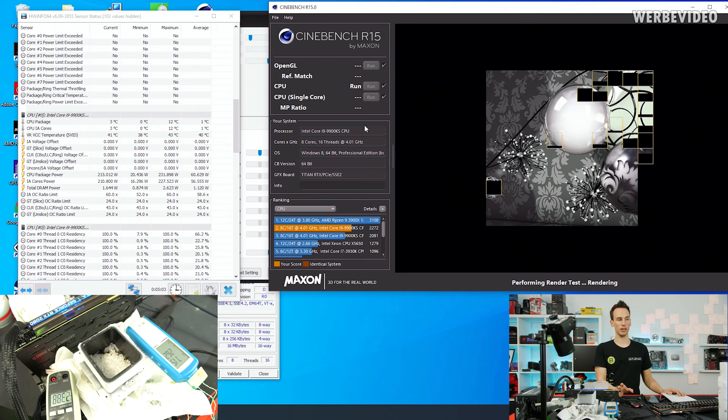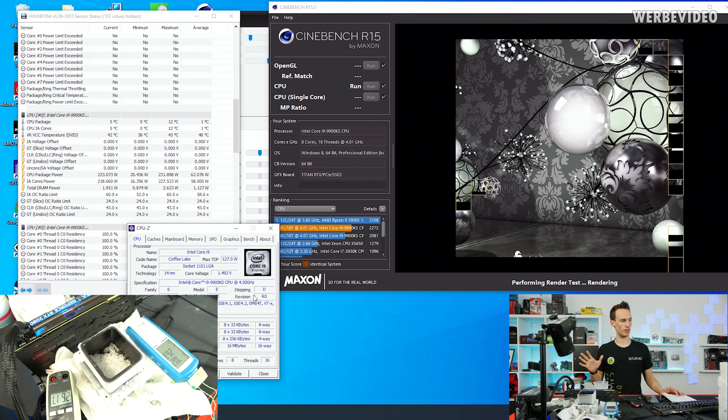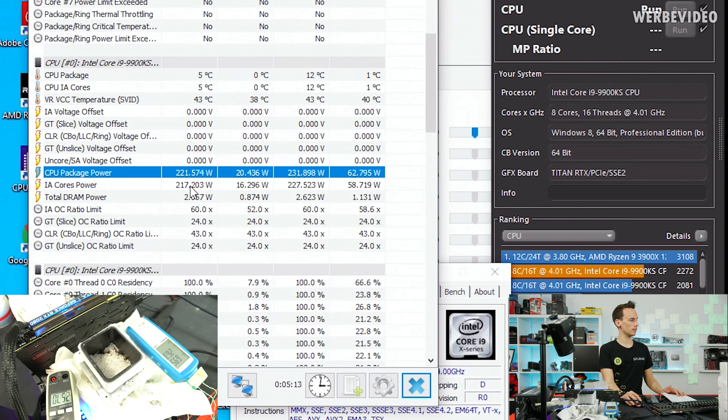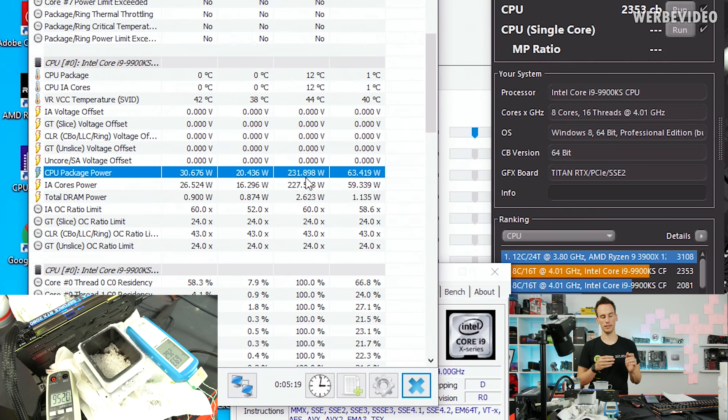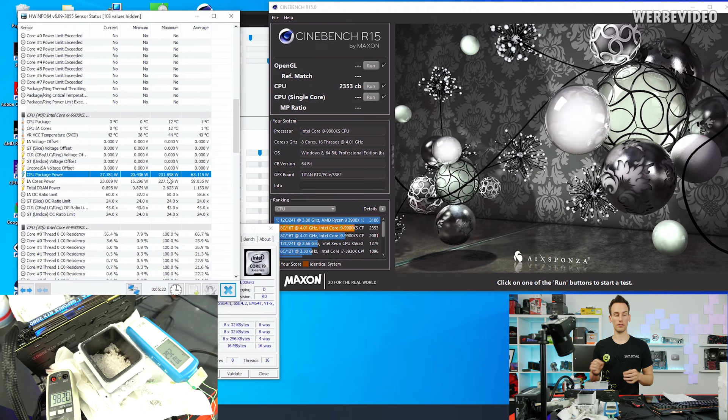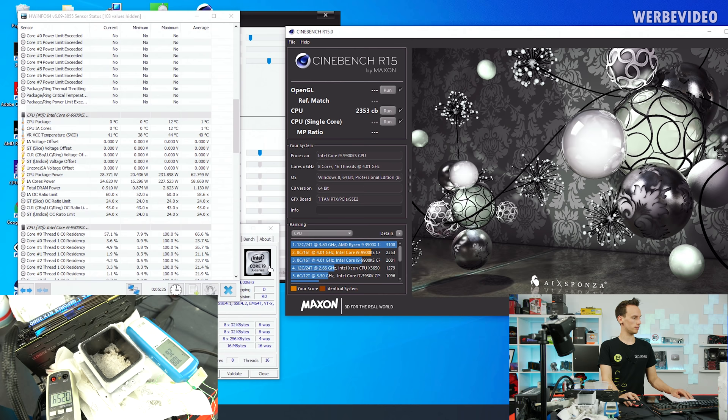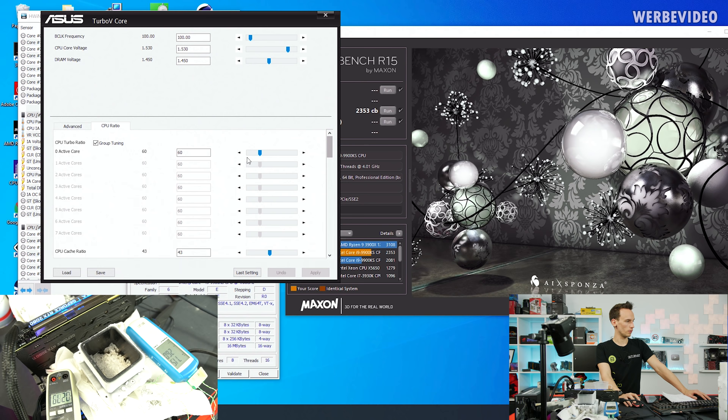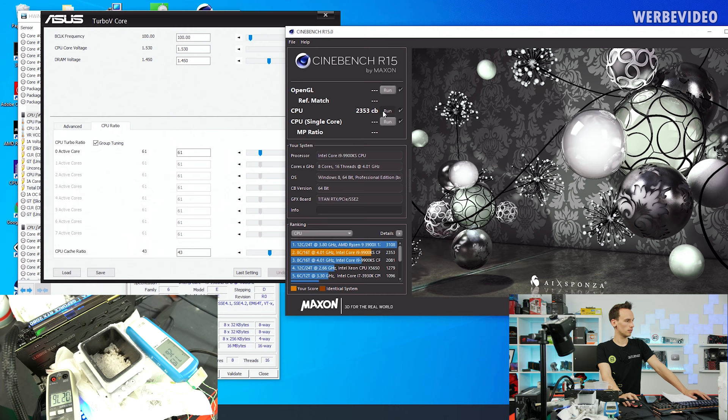I'm getting closer to the limit of the dry ice — running 6 GHz on all cores at 1.49V right now. I tried 1.53–1.52V before but the CPU was getting too warm, hitting 220–230W power consumption and crashing mid-run. At 1.49V it seems stable. I think 6.1 GHz is probably the maximum we can get with this CPU out of Cinebench R15 on dry ice.